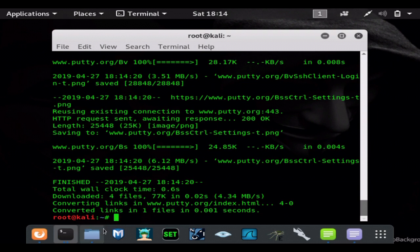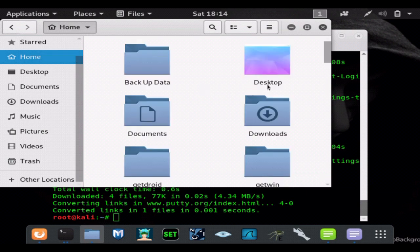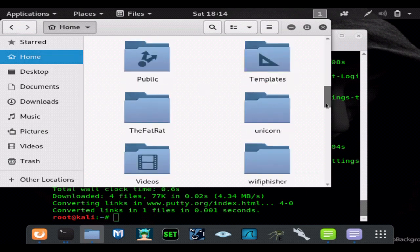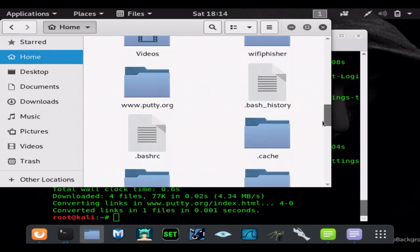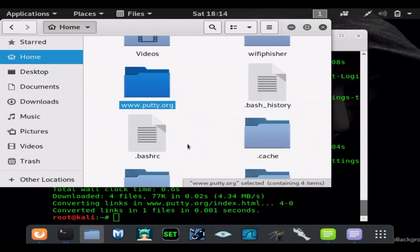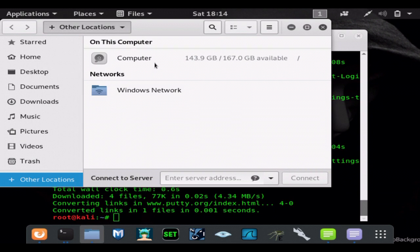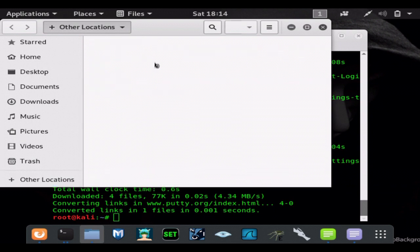Just that quickly we cloned the website. If you look in our home folder, we can see we have a folder called putty.org. So we're going to cut that and move it to our Apache server so we can host it.